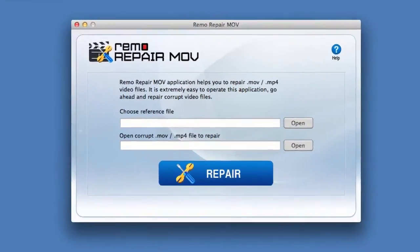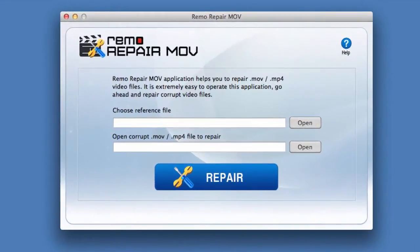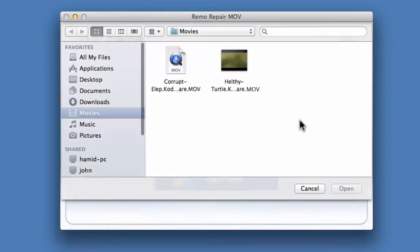Launch the software. Click on the first open button to choose a working reference MOV or MP4 file.